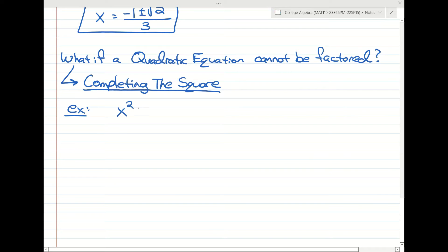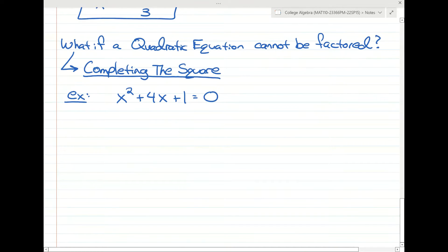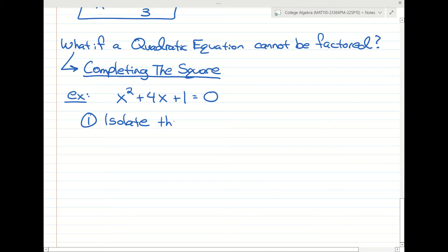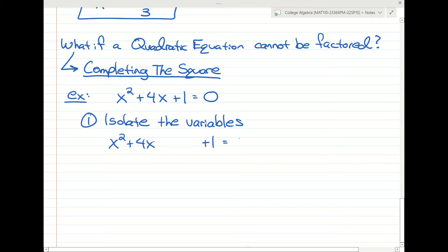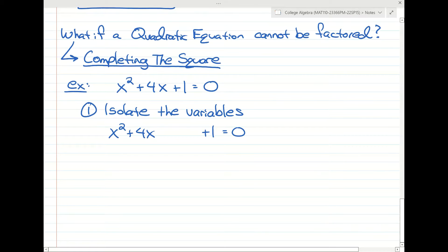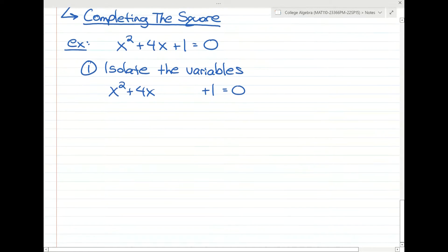Let's say we have x squared plus 4x plus 1 equals 0. The first step for completing the square is to isolate the variables. We get the x terms together and move the 1 out of the way, so we're not doing any work with anything else interfering.